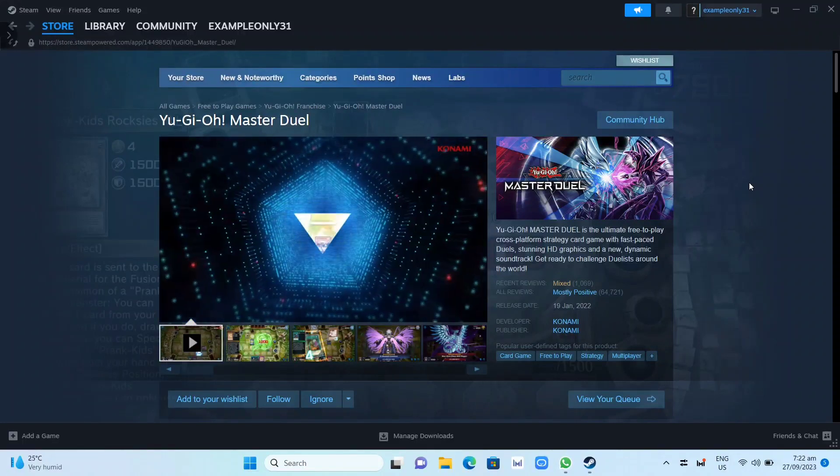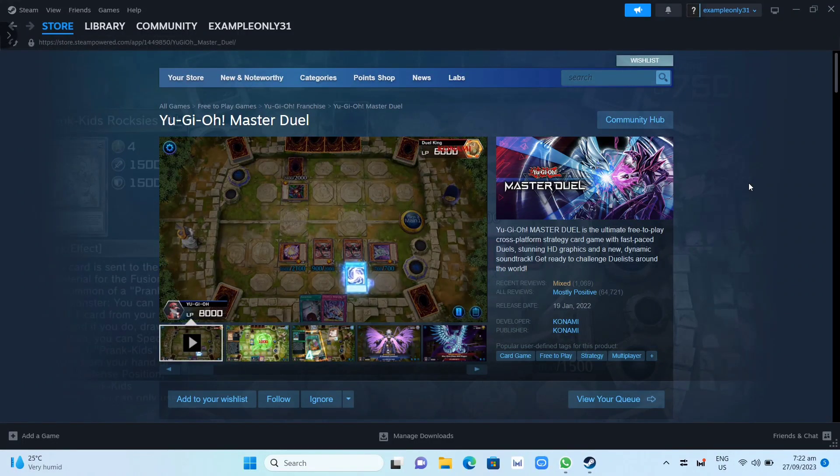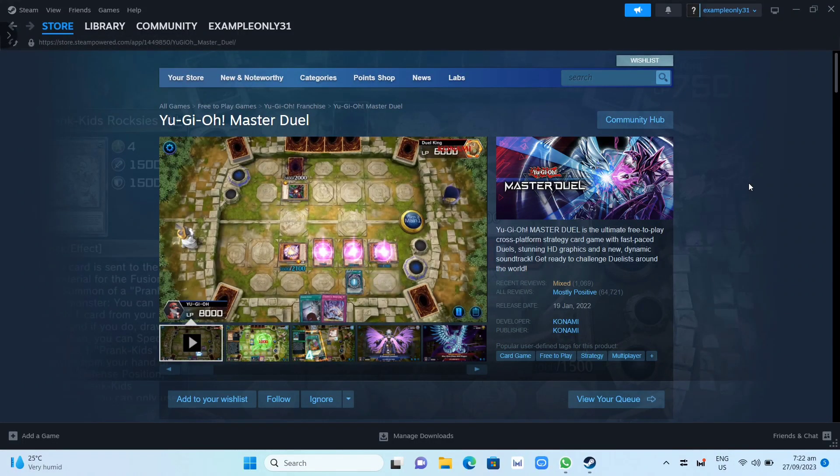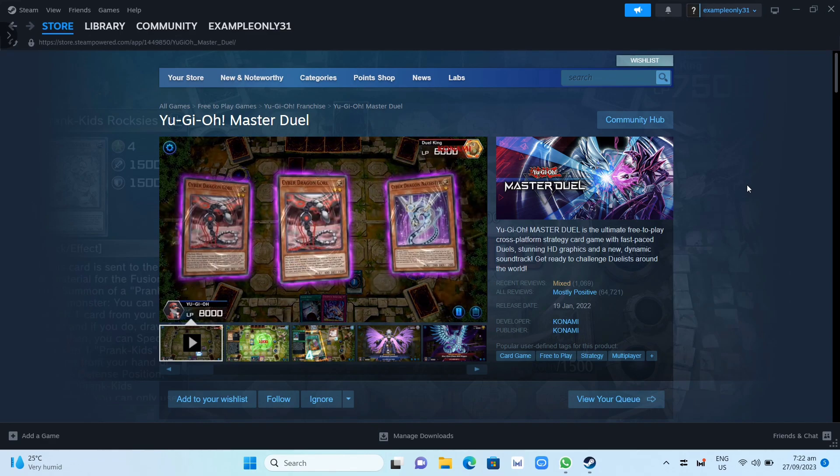Hey guys, in this video we're going to show you how you can download and install Yu-Gi-Oh! Master Duel on your PC or laptop.